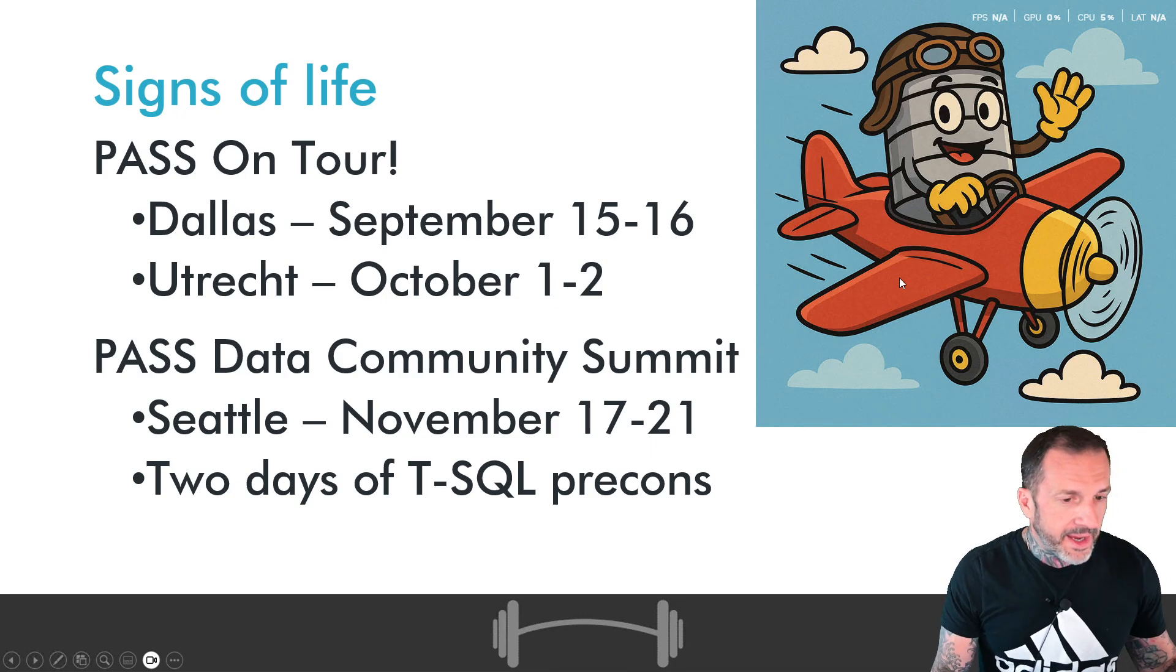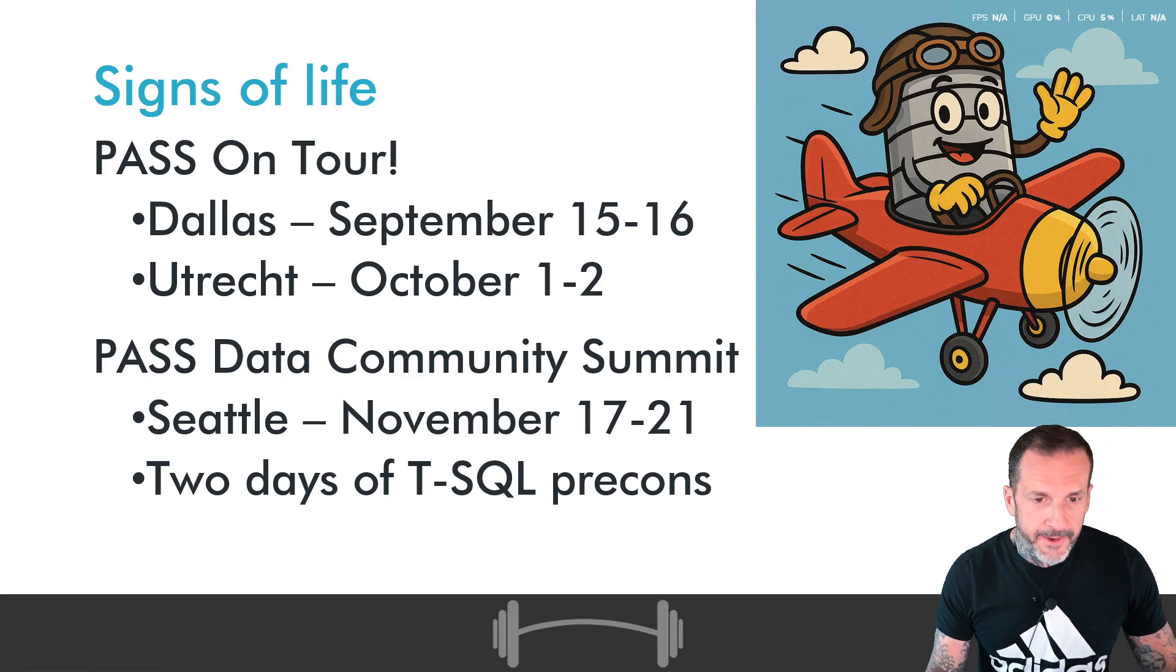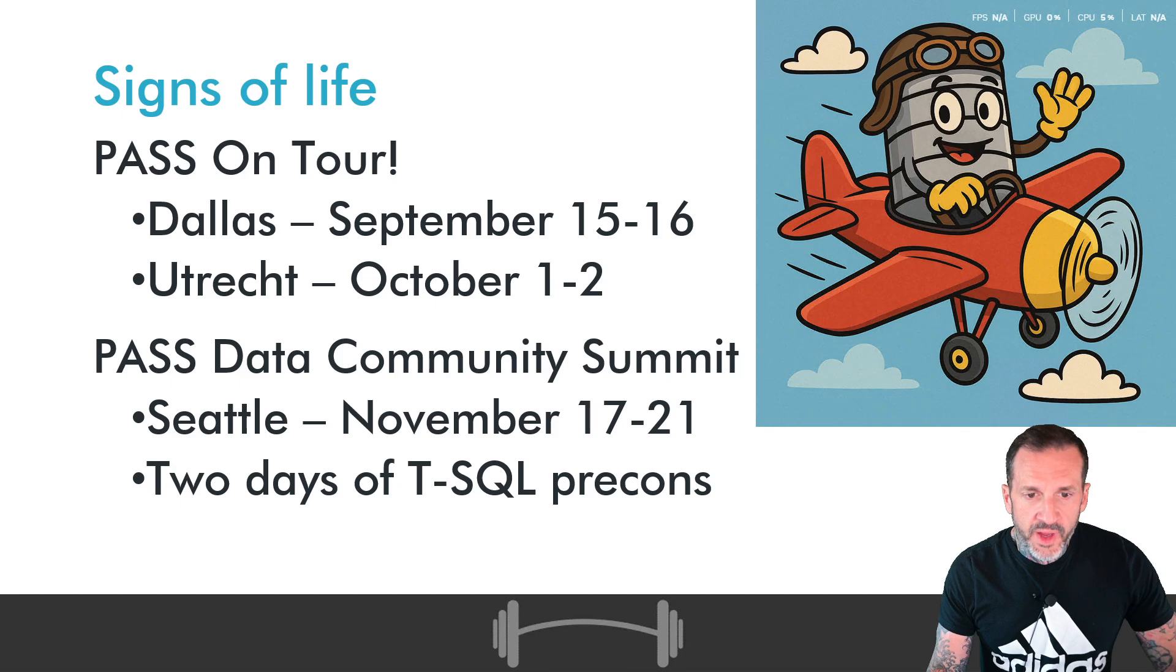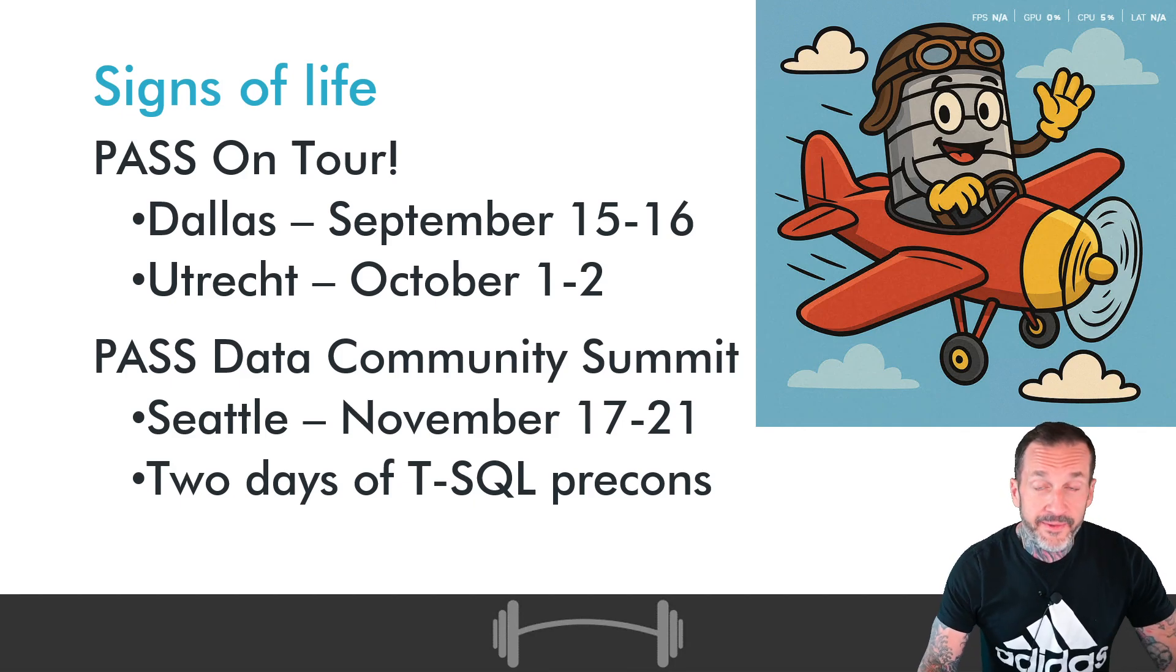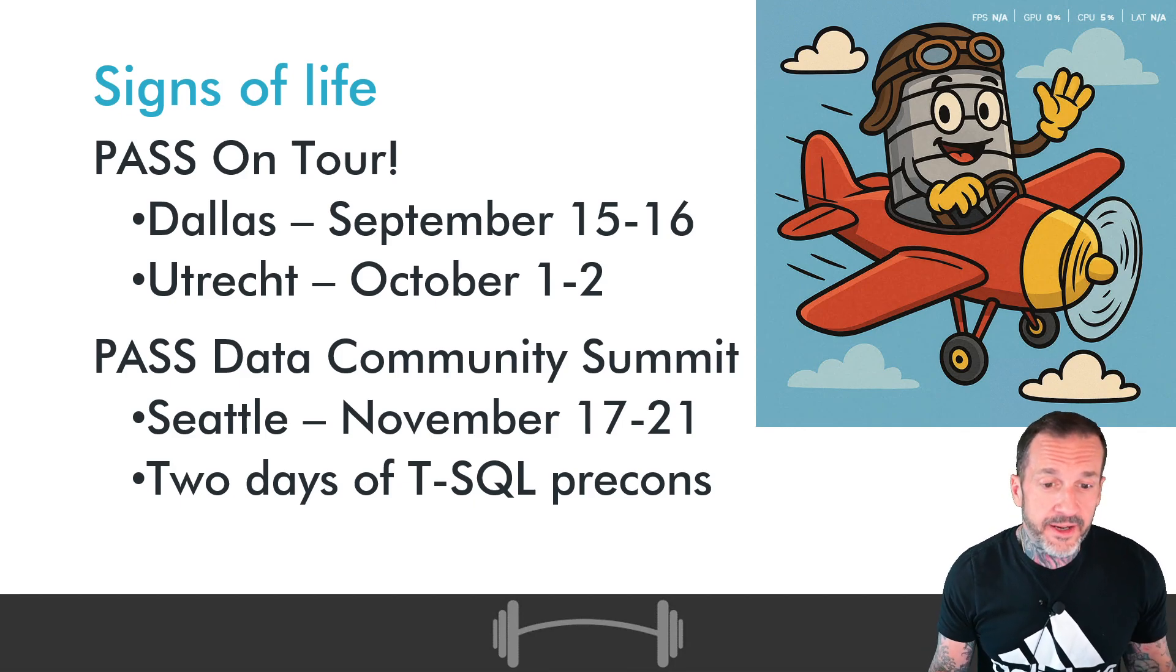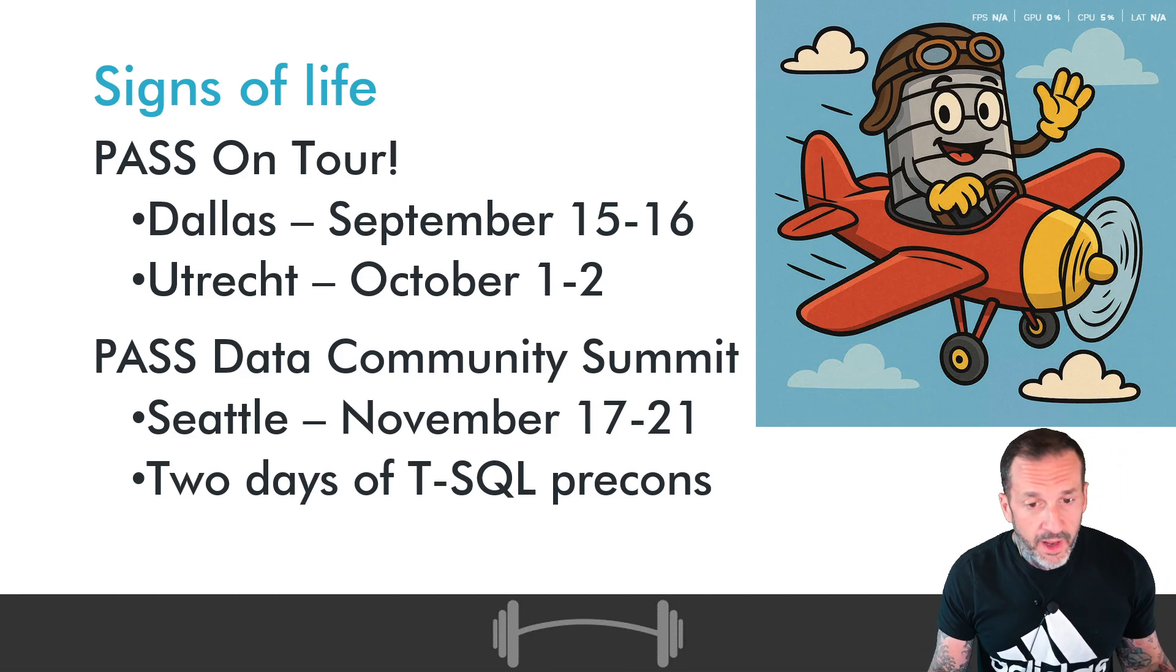Of course, I need to leave the house a few times this year for the PASS On Tour events and, of course, for PASS Data Community Summit.